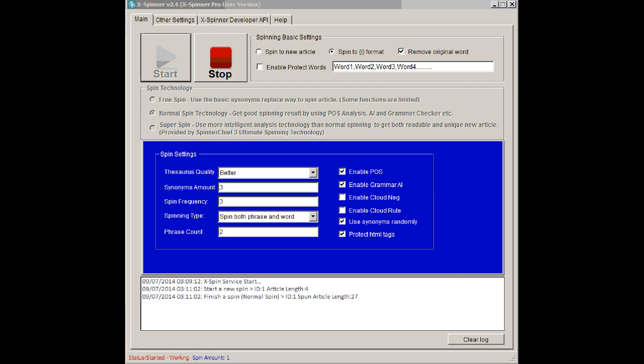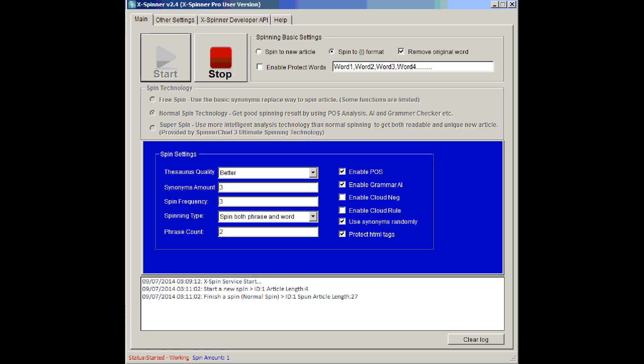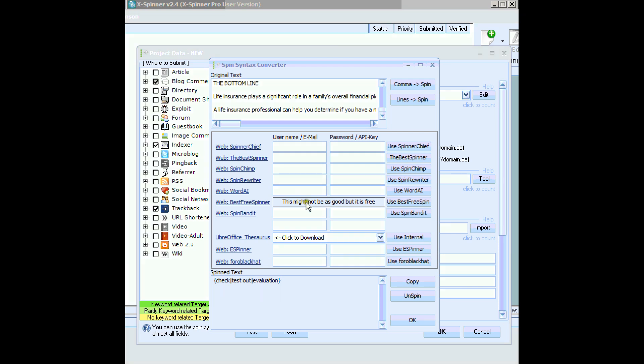Now, we need something to spin, so we'll spin this. Just an article I picked up off EzineArticles. And we'll go into GSA, and paste the article into the top window. Now, this is the amazing part of XSpinner.